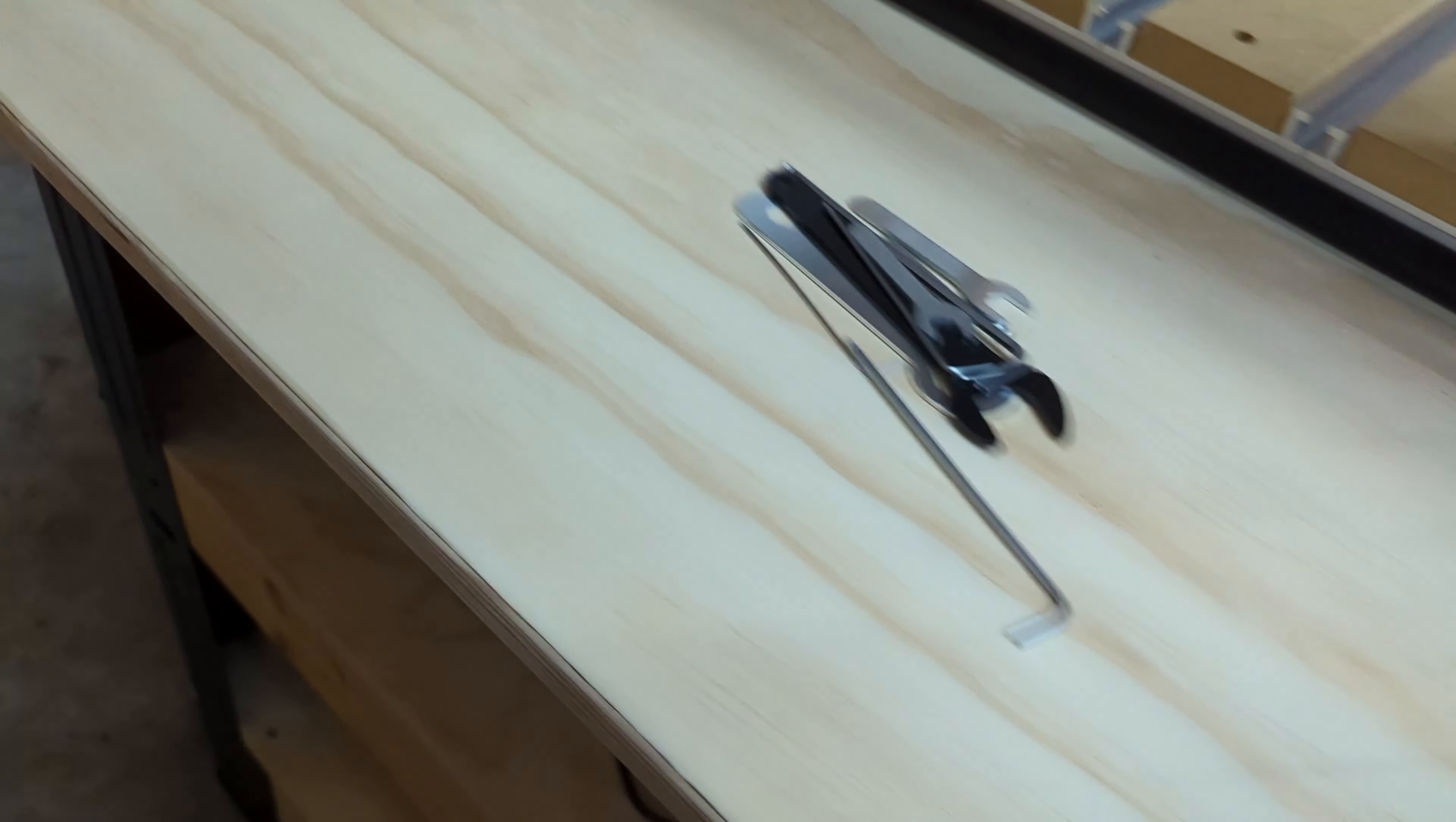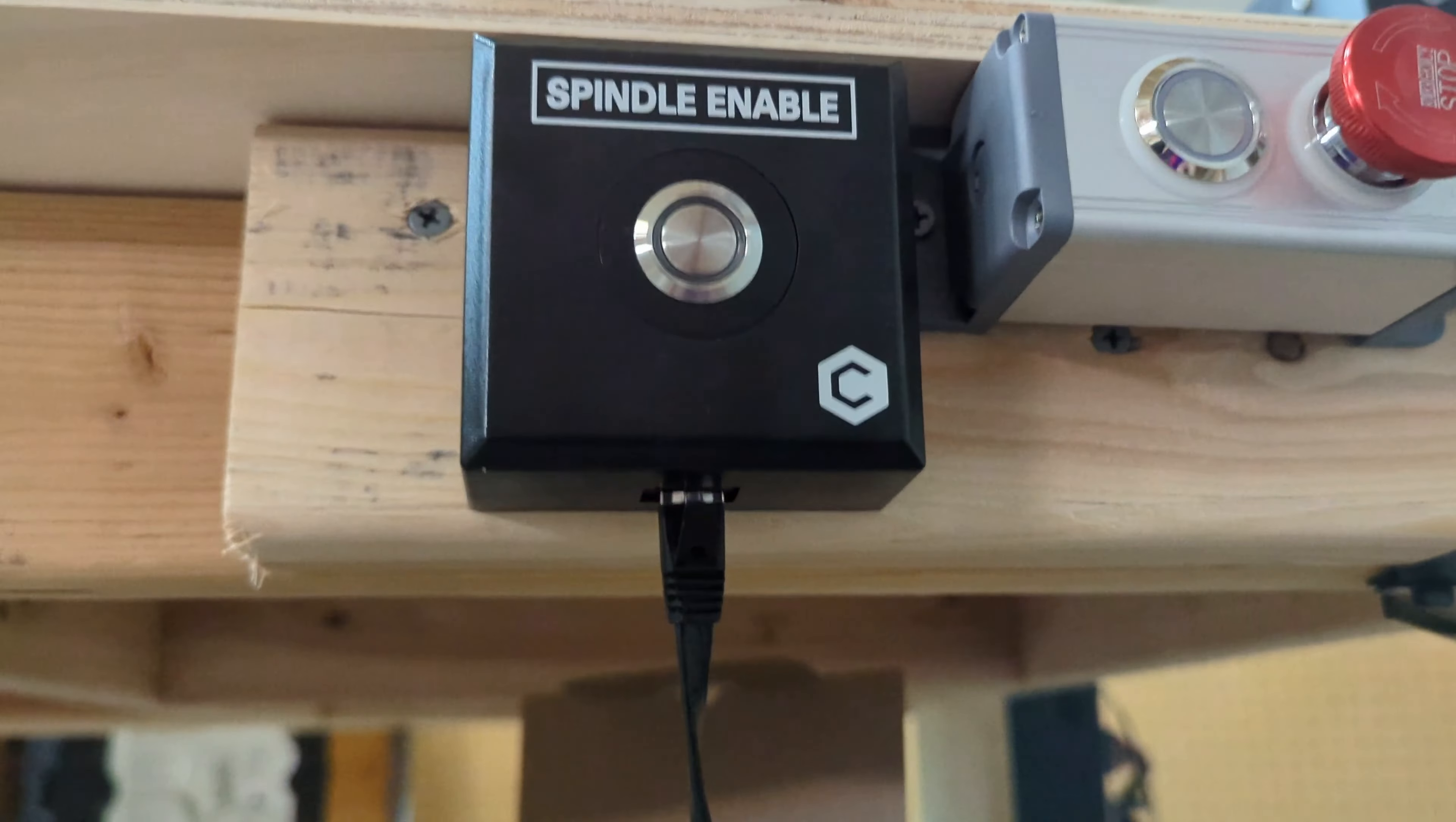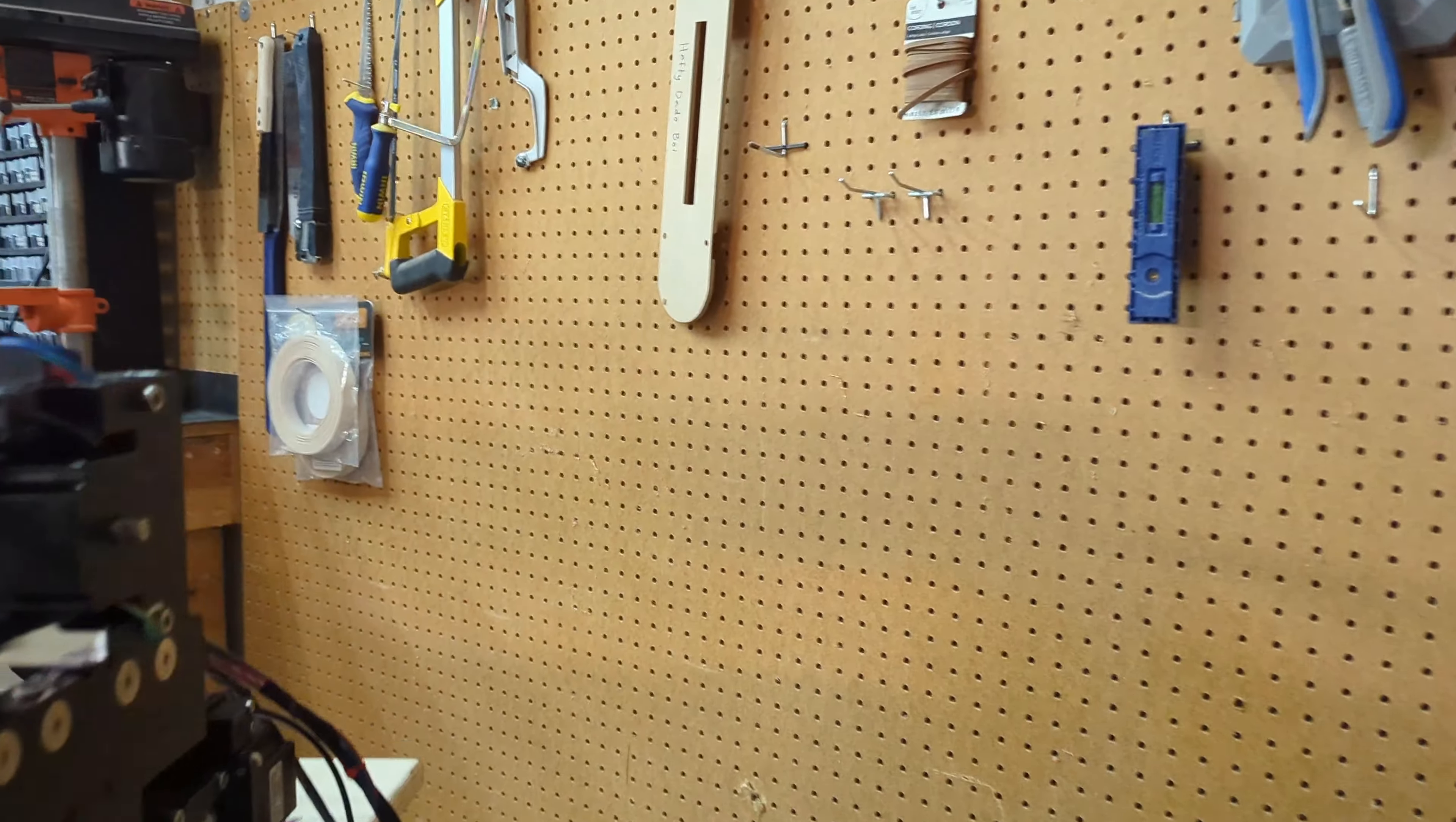This first cable runs over to the control box itself - the spindle enable control box - and plugs in via an ethernet-style cable. I have this one mounted right at the front of my machine.